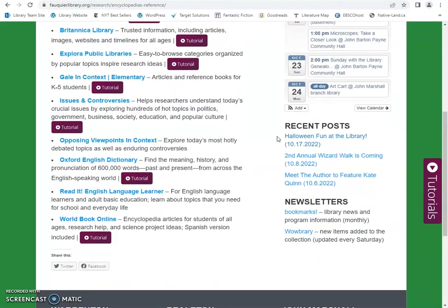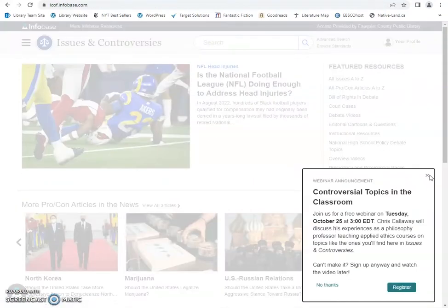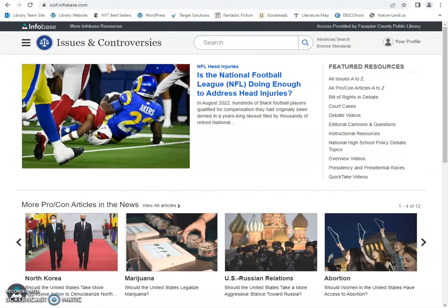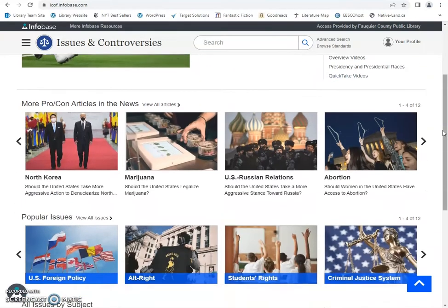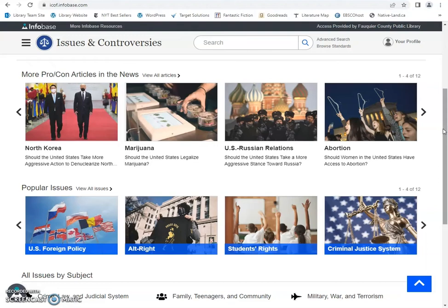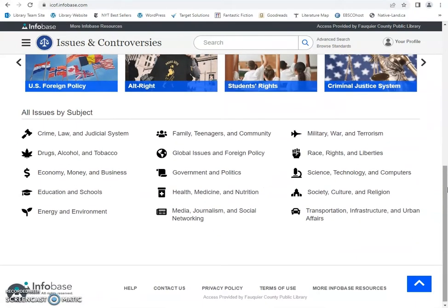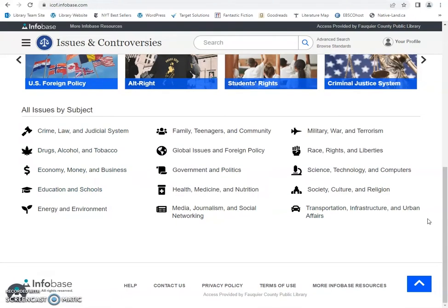Scroll down and first we're going to look at Issues and Controversies. That brings you to the main page for this database. You can see that it has a list of featured resources here on the right, some headlines here at the top, and current popular topics in the middle. If you scroll down there are some popular issues here and all issues by subject, which are listed there.